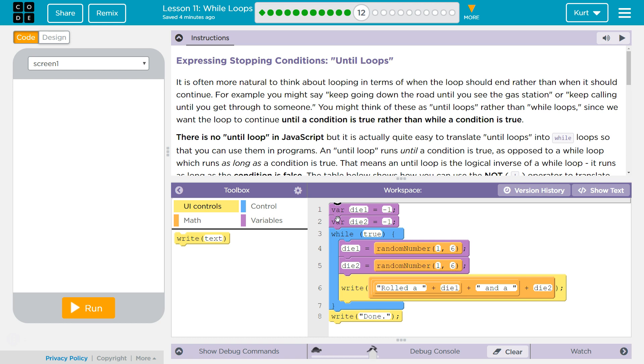You might think of these as until loops, rather than while loops. Since you want the loop to continue until a condition is true, rather than while a condition is true.